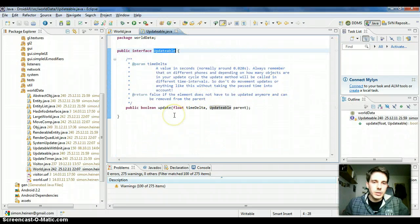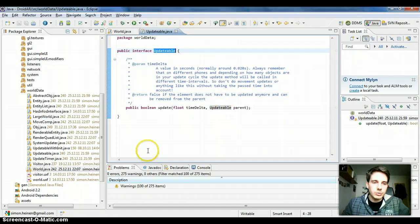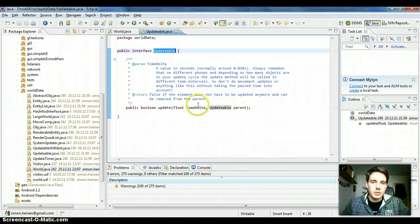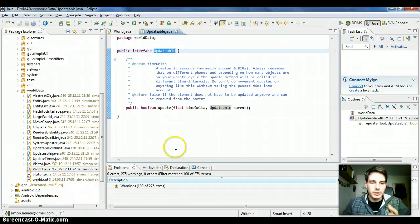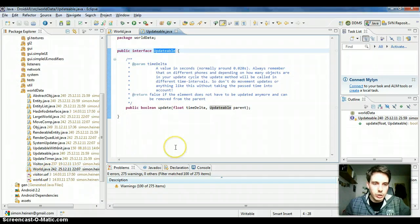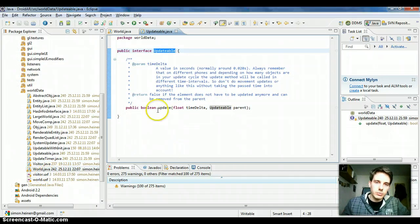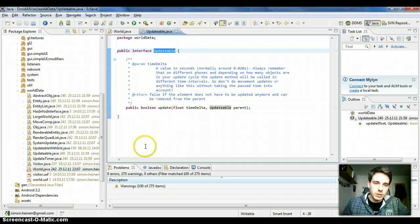So every 20 milliseconds any object like the world will get this update call, and the world contains for example three objects and will pass this update call down to the objects.